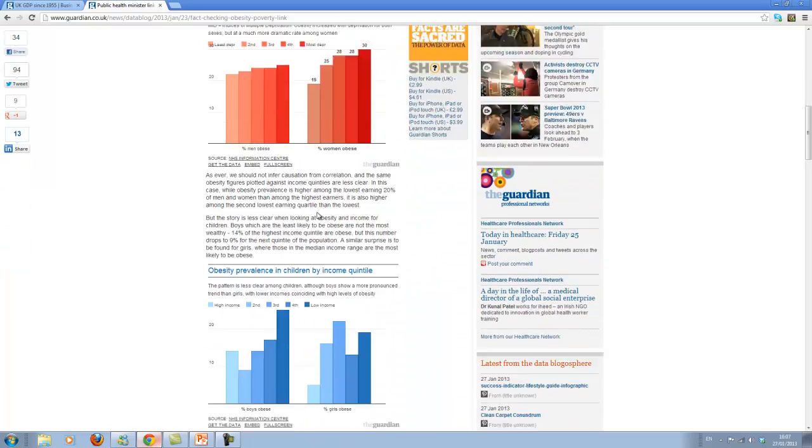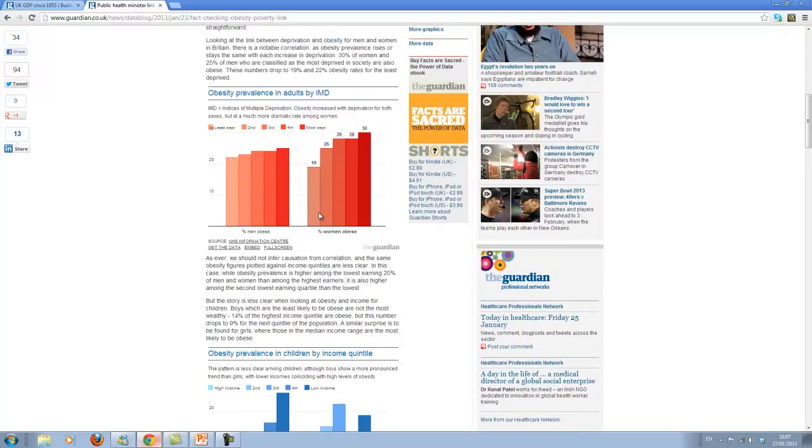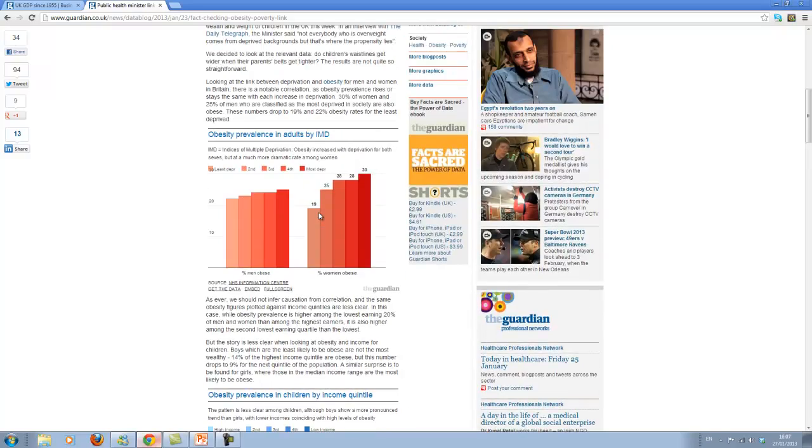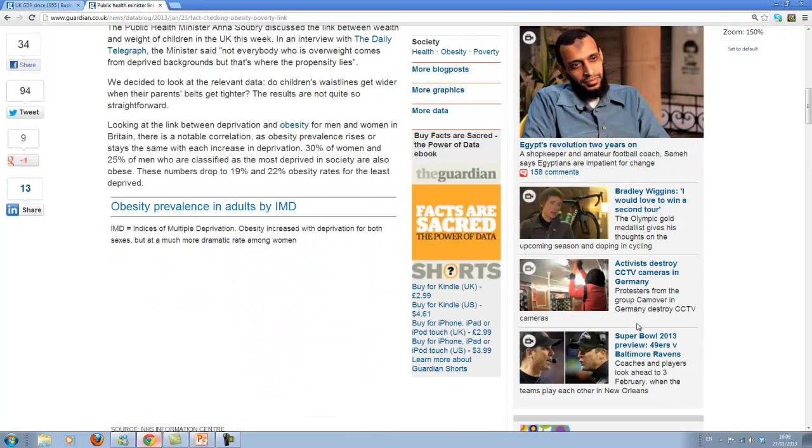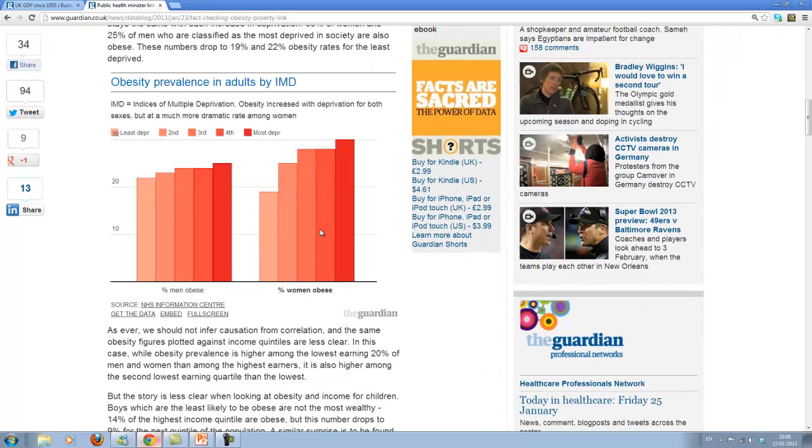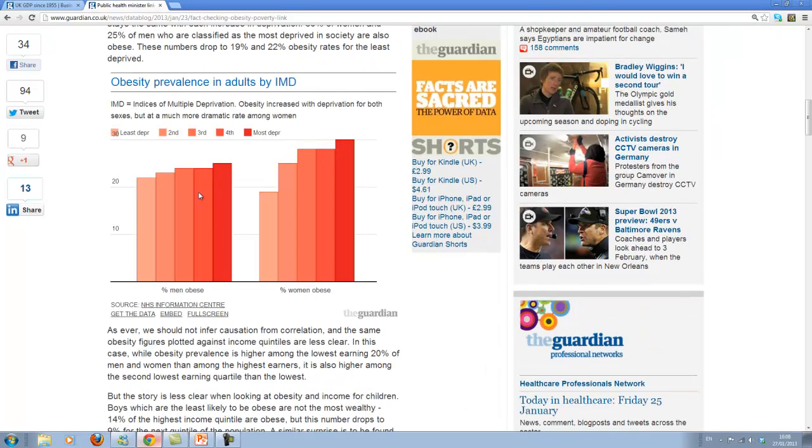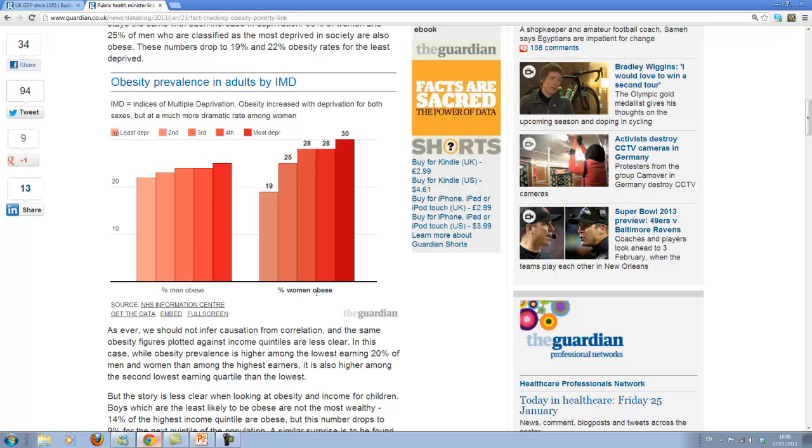made a link between income or wealth of families and whether kids in the families are obese or not. And here are some data. You can see some of the data here in the graph. Let me just make this a little bit bigger.